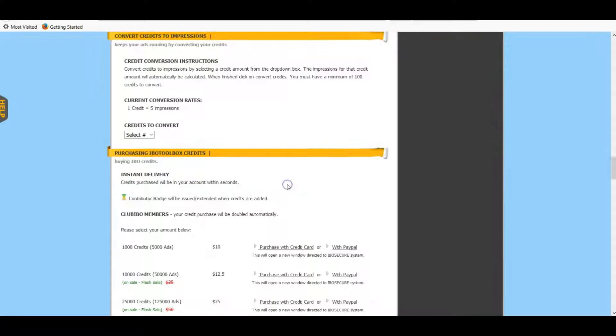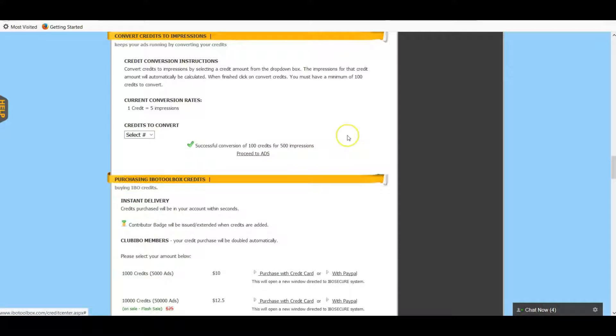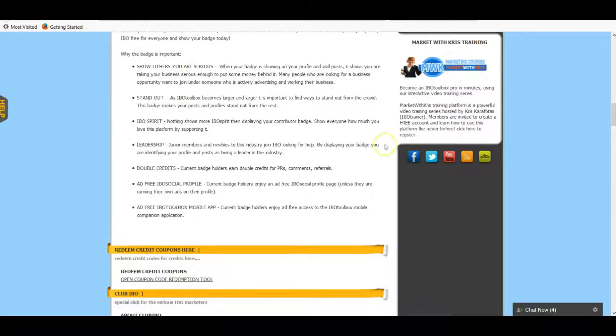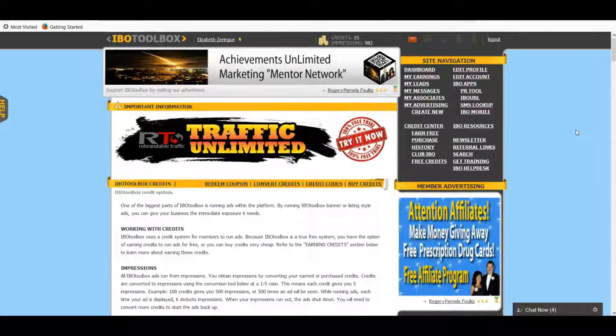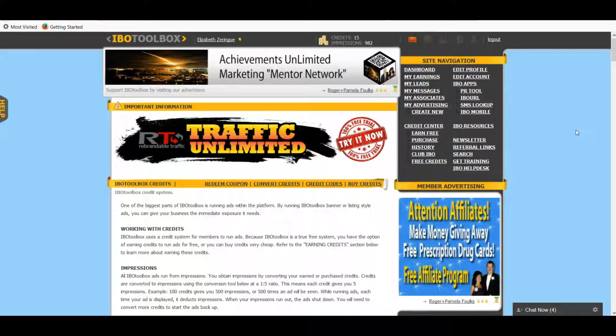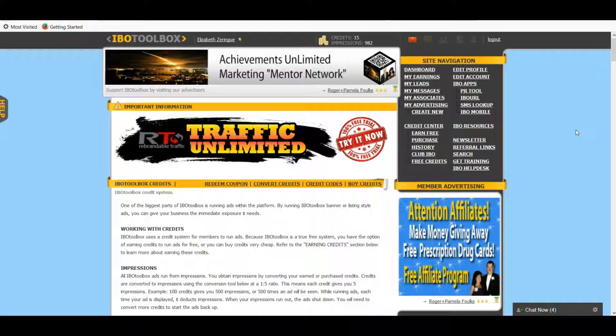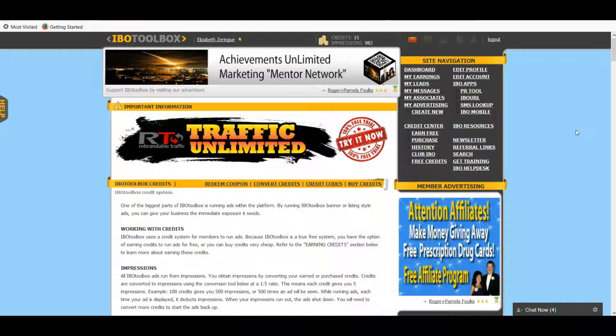Then you can just go and convert those as well. Remember, one credit equals five impressions. So we're going to convert and I already have my ads turned on. That is just one of the many features that IBO Toolbox has. It's one of the reasons I love it, because it's just another way to generate some traffic and get some traffic clicking through to my website or to my YouTube channel. It's just whatever you want to advertise. It's a great - also, like I said, it's a great place to interact with other like-minded entrepreneurs that are always willing to help you out or give you tips or advice.